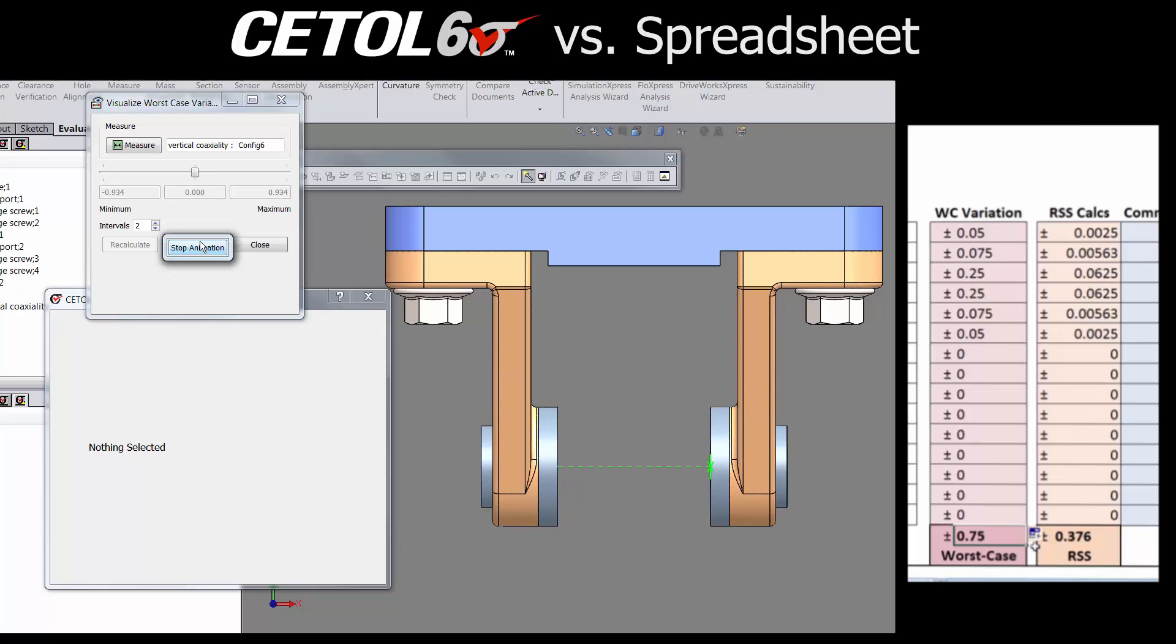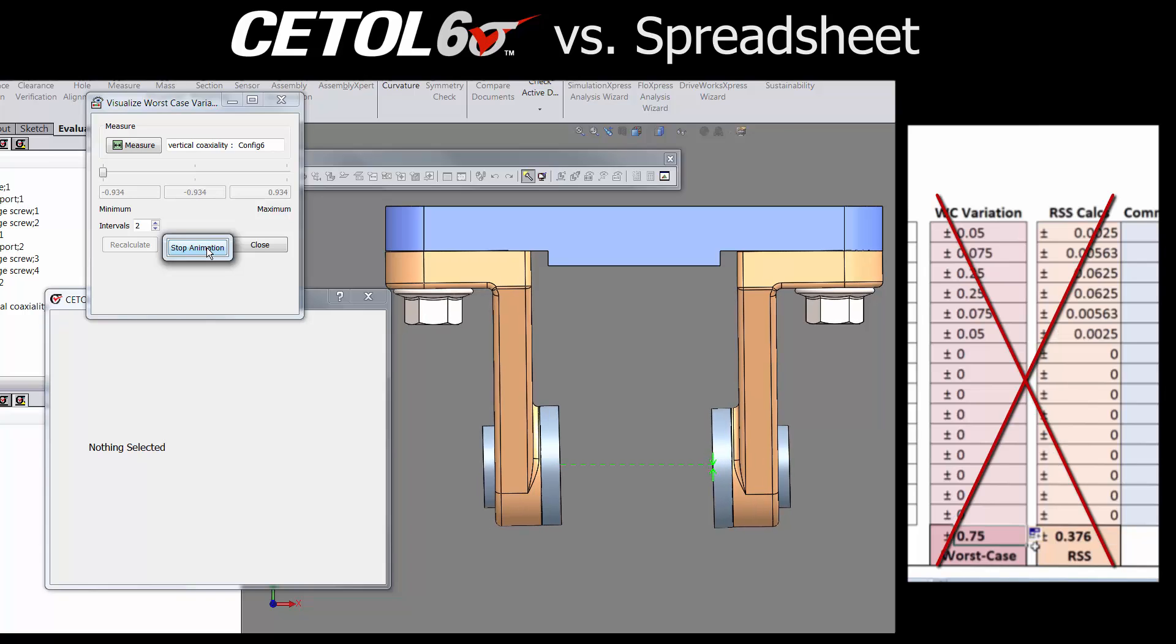We now see that the worst case results occur when the arms tilt, not when they move up and down. But there was no indication in the spreadsheet that something may have been missed.